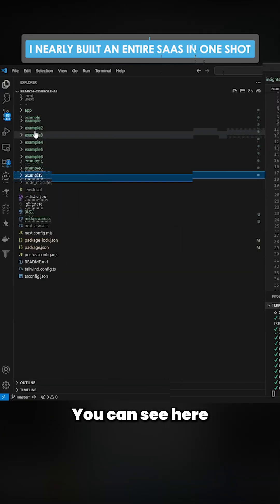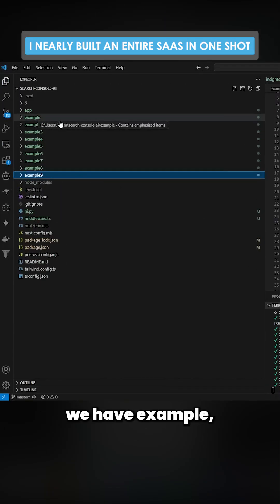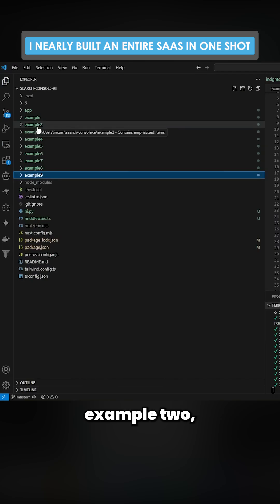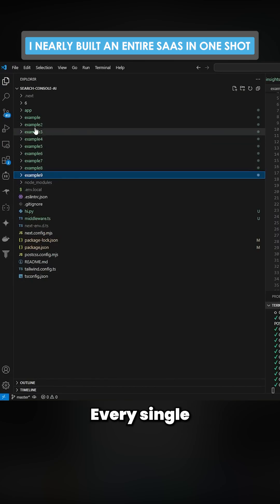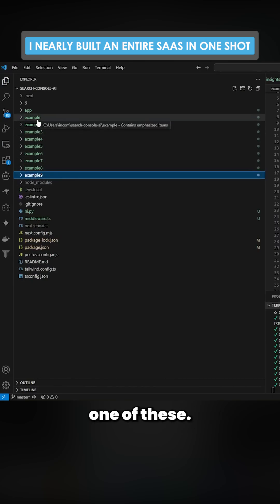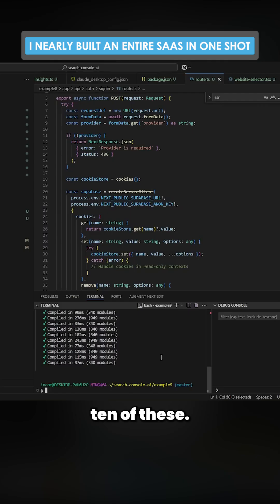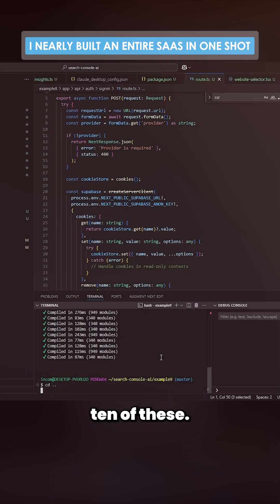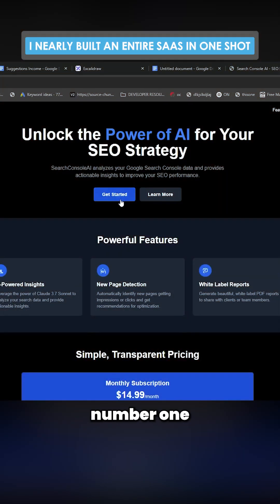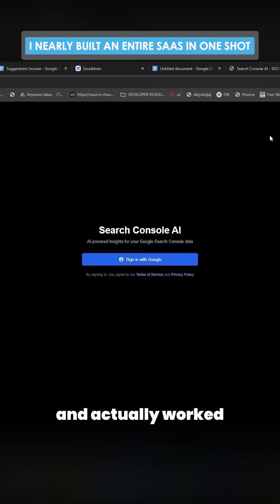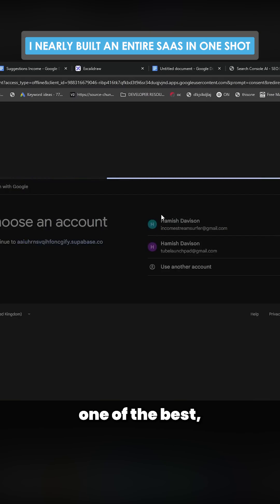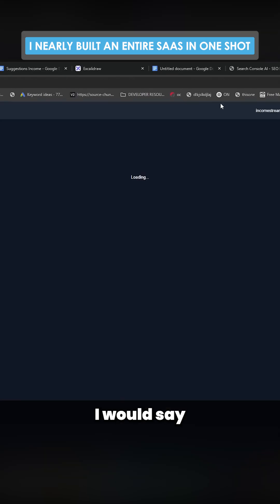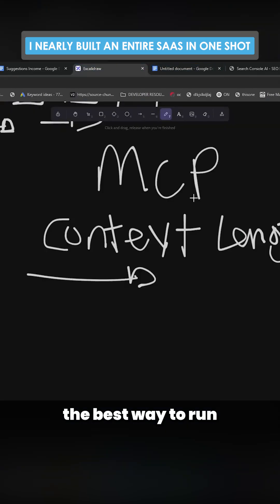You can see here we have example, example 2, example 3, 4, 5, 6, 7, 8, 9. Every single one of these—there are actually 10 of these. This was test number one and it actually worked really well. This is probably one of the best, if not the best tests I ran.